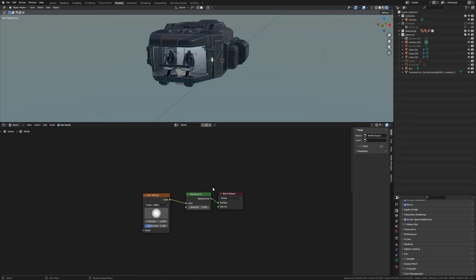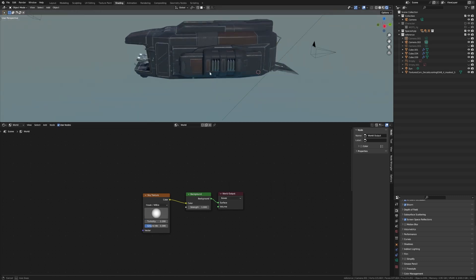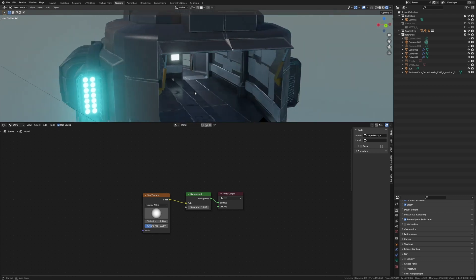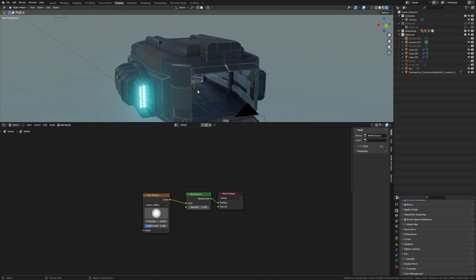Now if we have a look, this is the current setup. It's just a simple sky texture for Eevee - background, world output. However, we're not really getting those dark shadows which we're expecting.